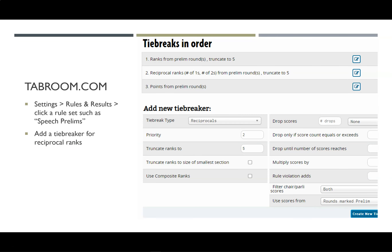In tabroom.com, your settings for tiebreakers are found in the settings heading under rules and results, and then you click on one of your rule sets. Most tournaments will probably use the set called speech prelims. This is the set of tiebreaks you should use if you want to mirror the state tournament: ranks truncated to 5, then reciprocals truncated to 5, then quality points. You choose the reciprocals tiebreak type, set it to priority 2, truncate all ranks to 5, and use scores from rounds marked prelim.